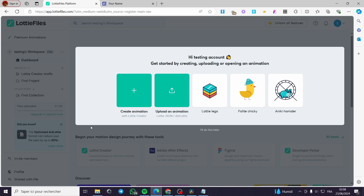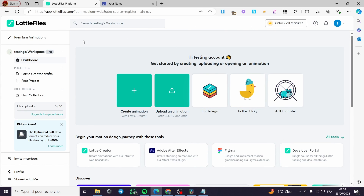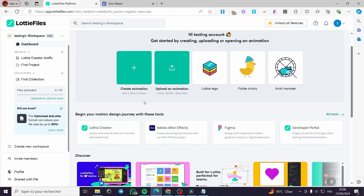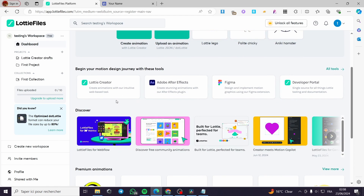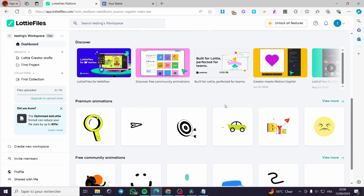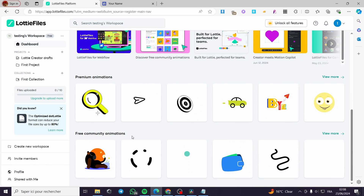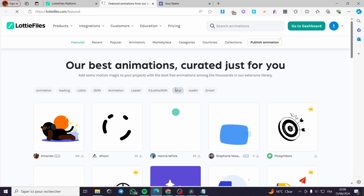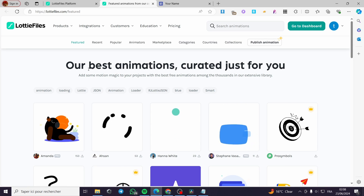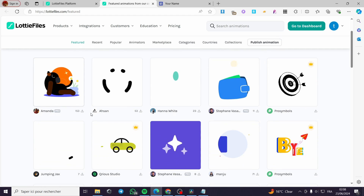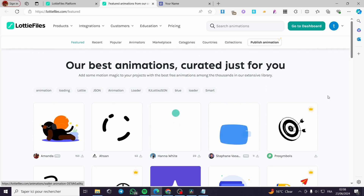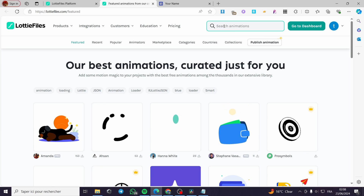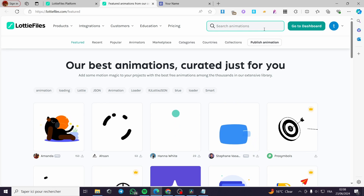It will ask you some questions to process access to the website, such as your current professional role — designer, developer, PM/stakeholder, marketer, or other. I'm going to put marketer. Here you can create an animation, upload an animation, or get the Lottie logo. Then we are going to look at the animations. We have the Discover or marketplace for Lottie, with free community animations and premium animations.